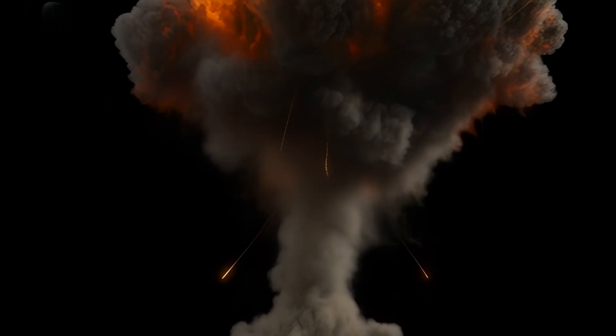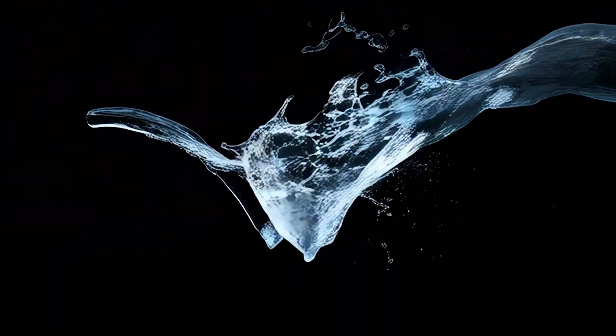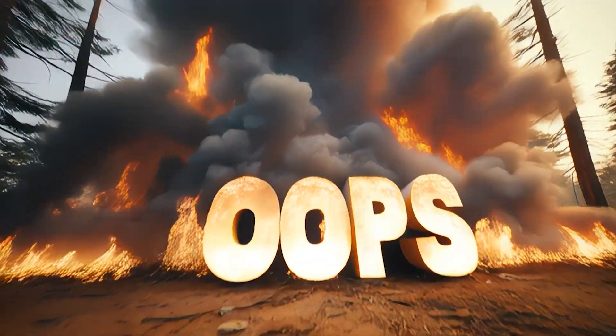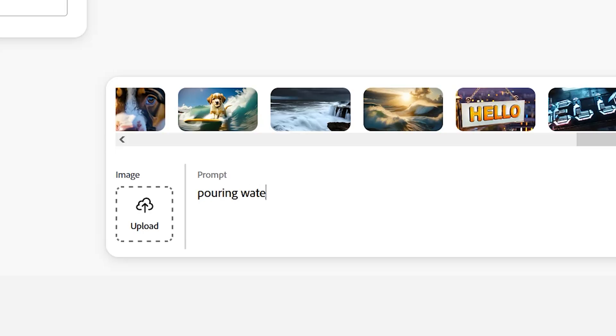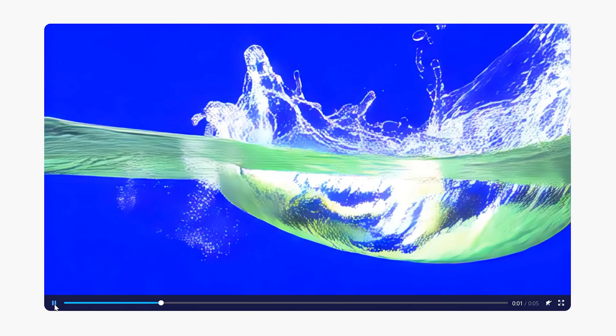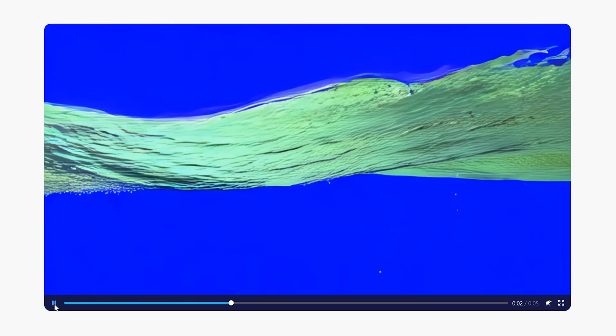And that alone blows my mind. But you can also create lens flares, smoke, muzzle flashes, water elements, and anything else you can think of. As long as you clarify that you want it over a black background, green, or blue screen for compositing, you should be able to pull what you're looking for.